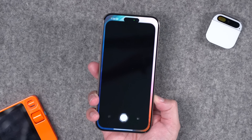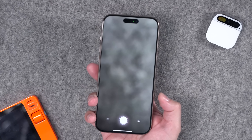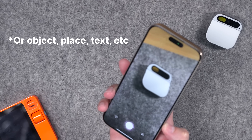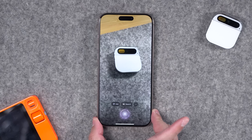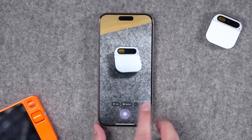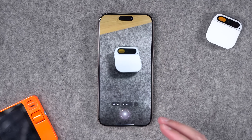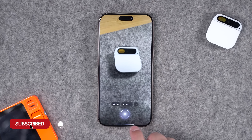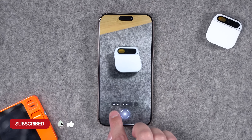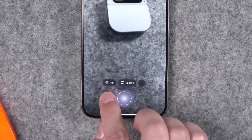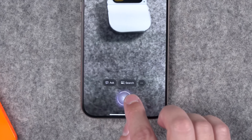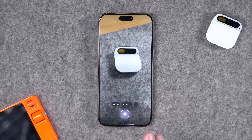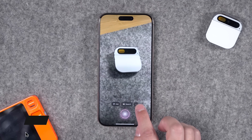To launch Visual Intelligence, just hold the camera control button on iPhone 16, then point it at a subject and click it again to take a picture. You can also press the camera shutter button at the bottom. If there's no information the iPhone can parse right away, there are two options: ask ChatGPT about the picture you just took, or do a reverse Google image search. A lot of times those are the only two options I saw.